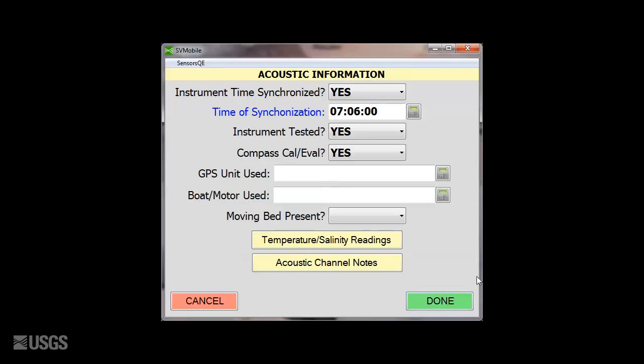When collecting data, leave this page open so you can utilize the acoustic channel notes for comments related to data collection, site conditions, or other important observations.